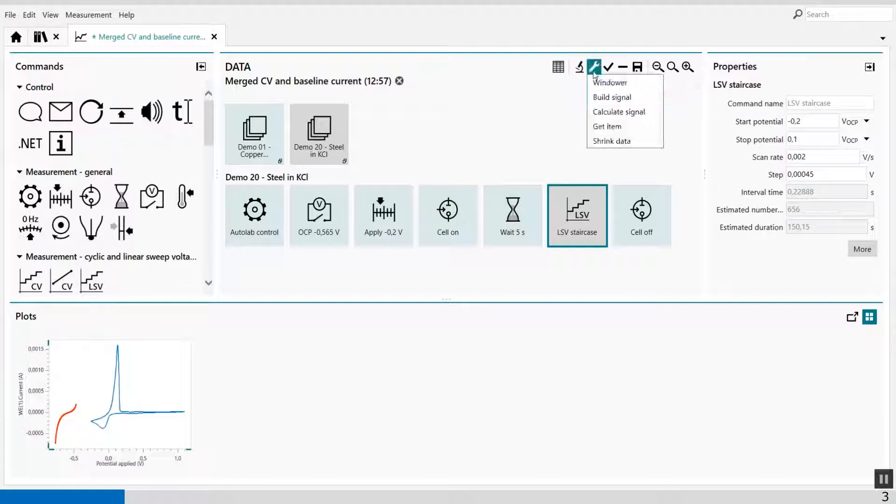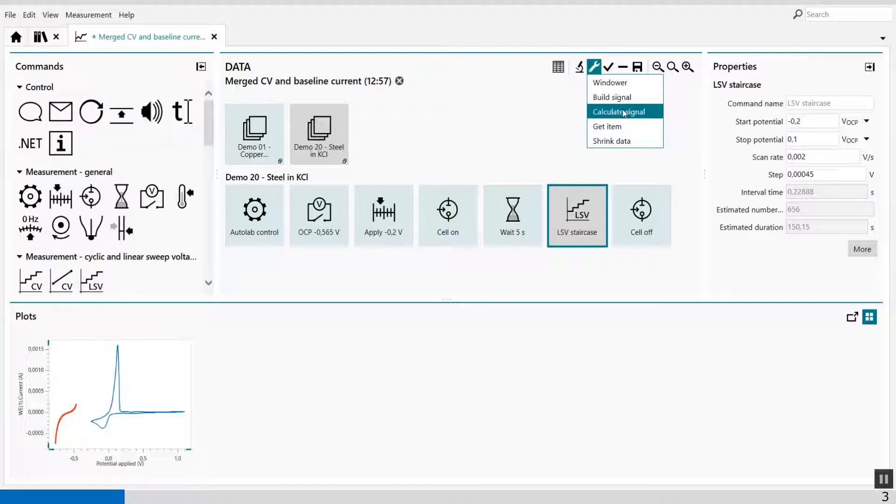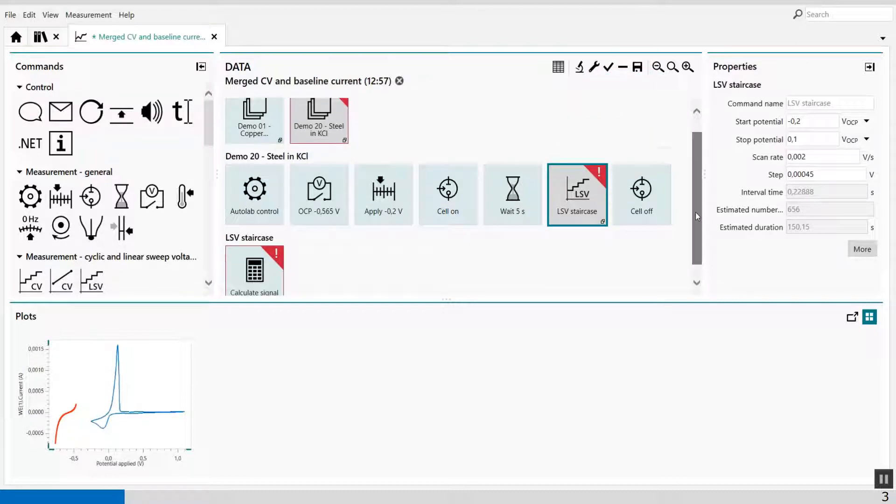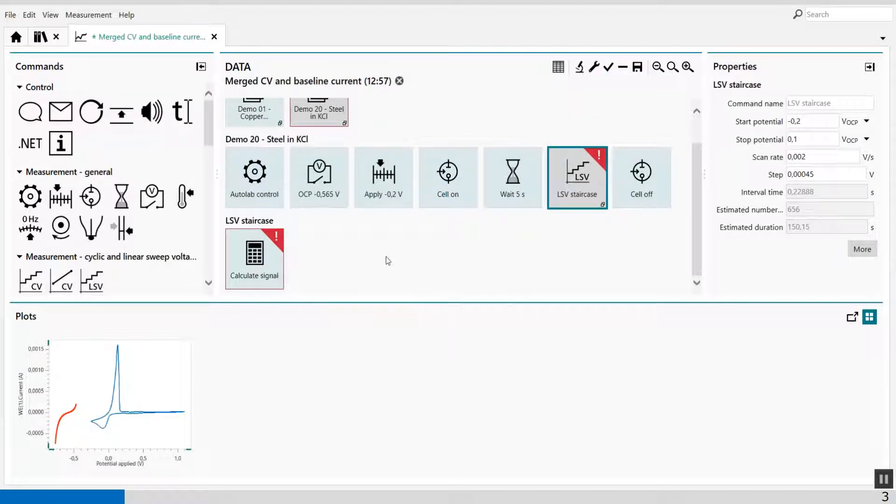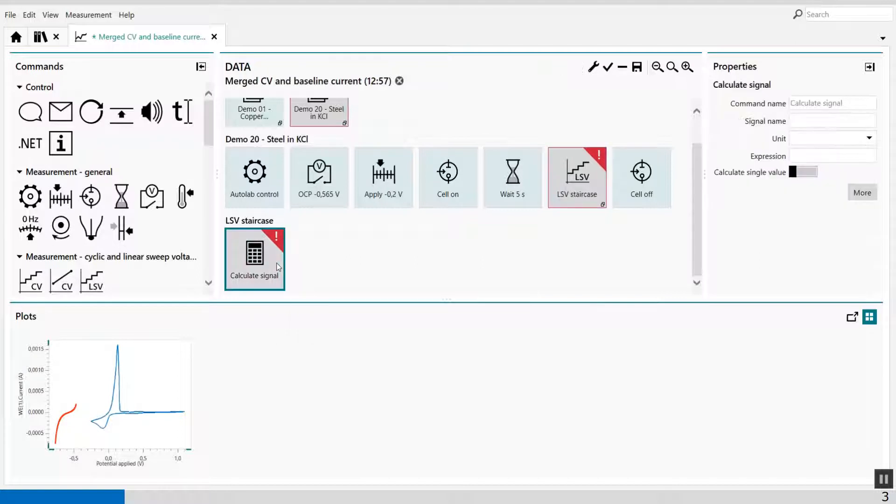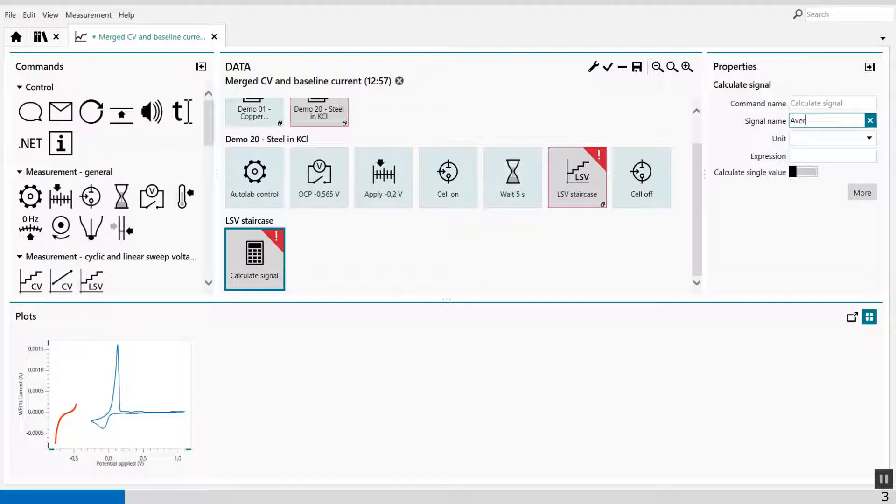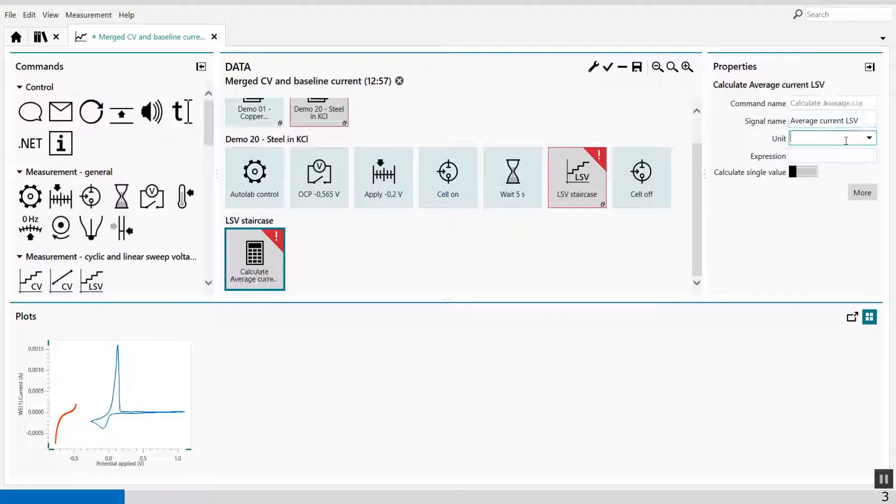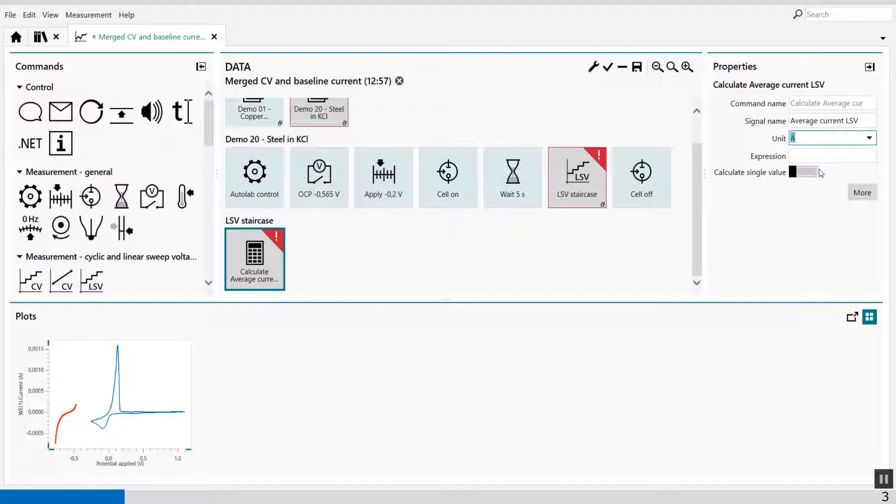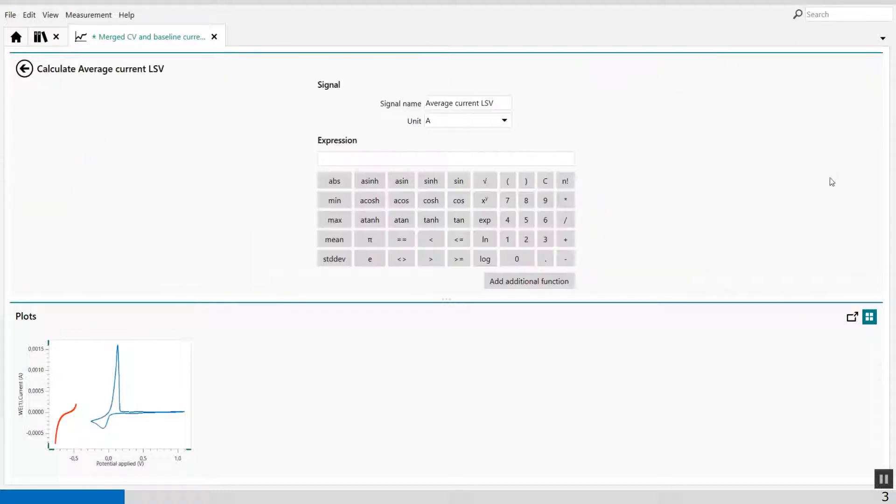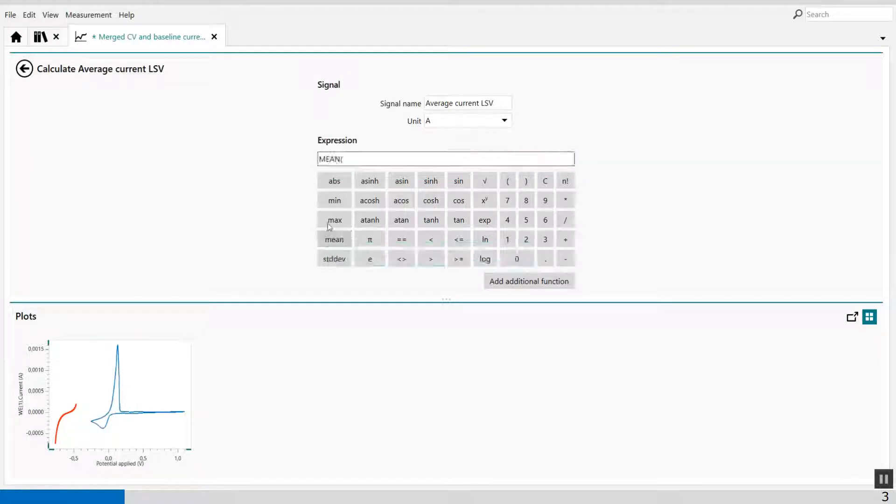And the calculator is in this control command, calculate signal. And in the calculate signal, we can calculate the average current. We can give it a name, average current of the LSV. It's in amps. And then I give it an expression. This expression is the mean value of the current I.